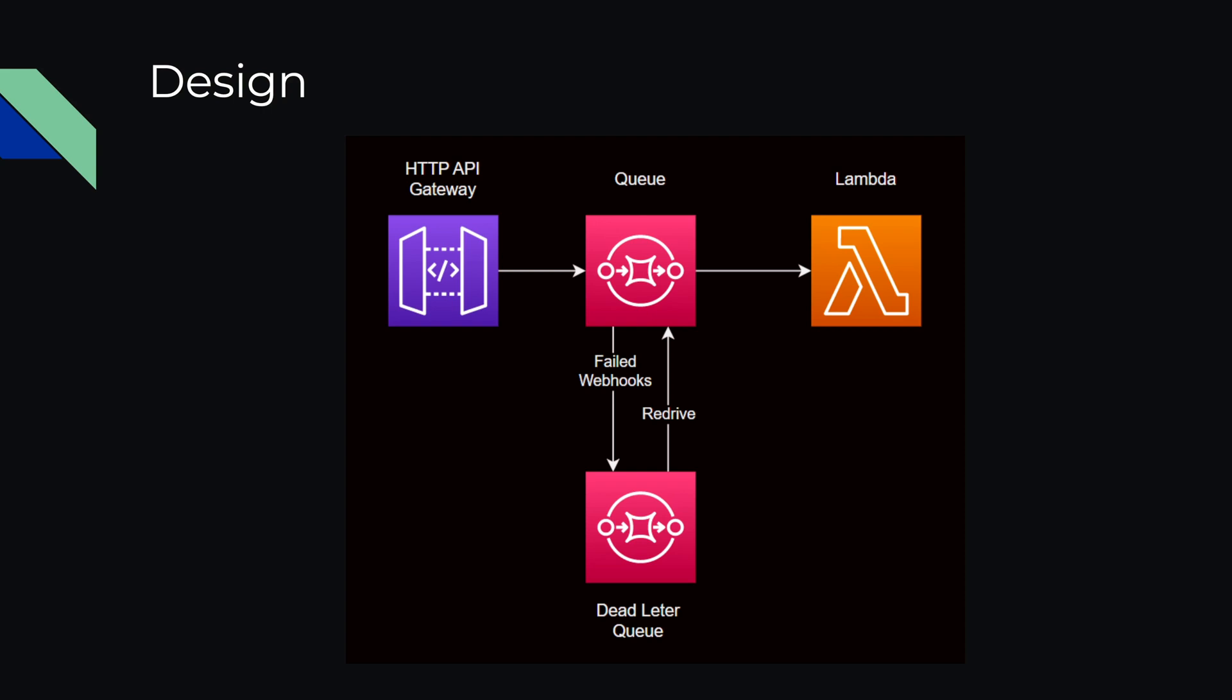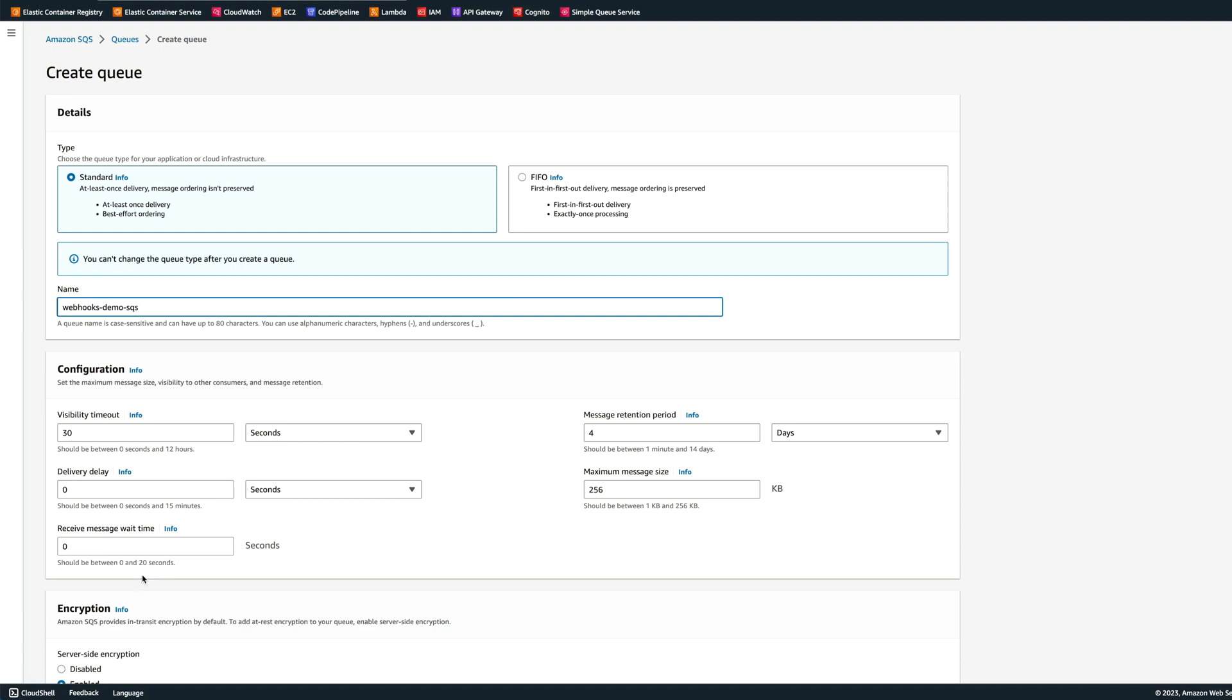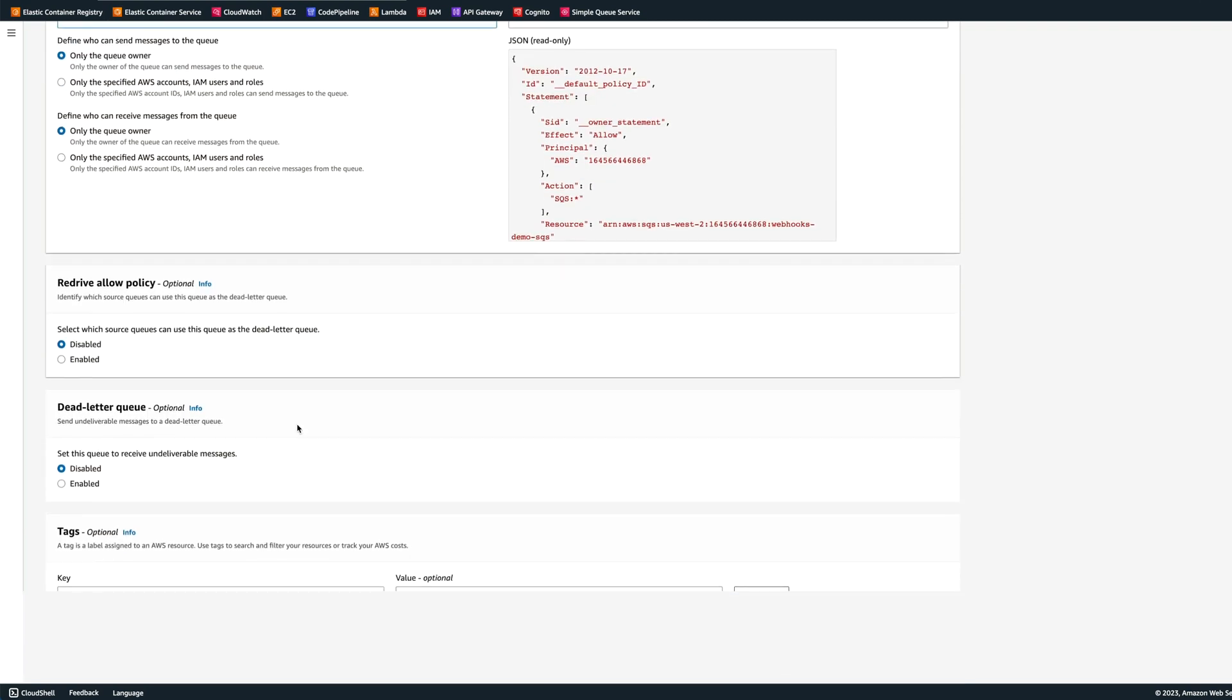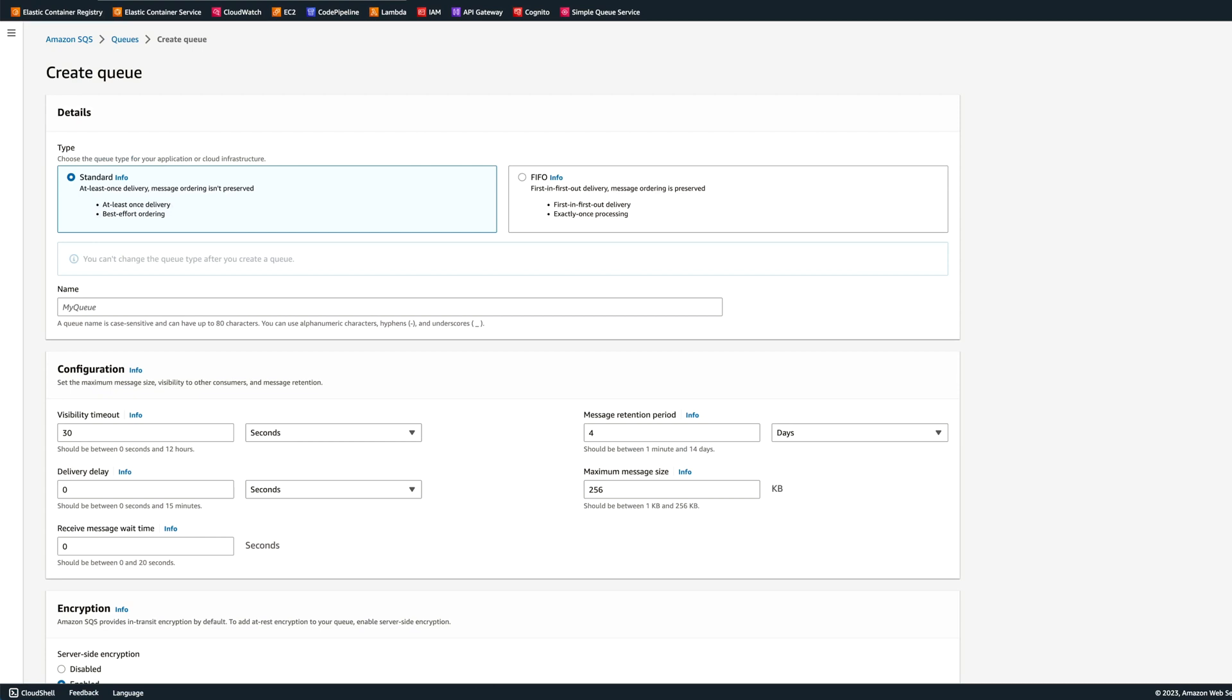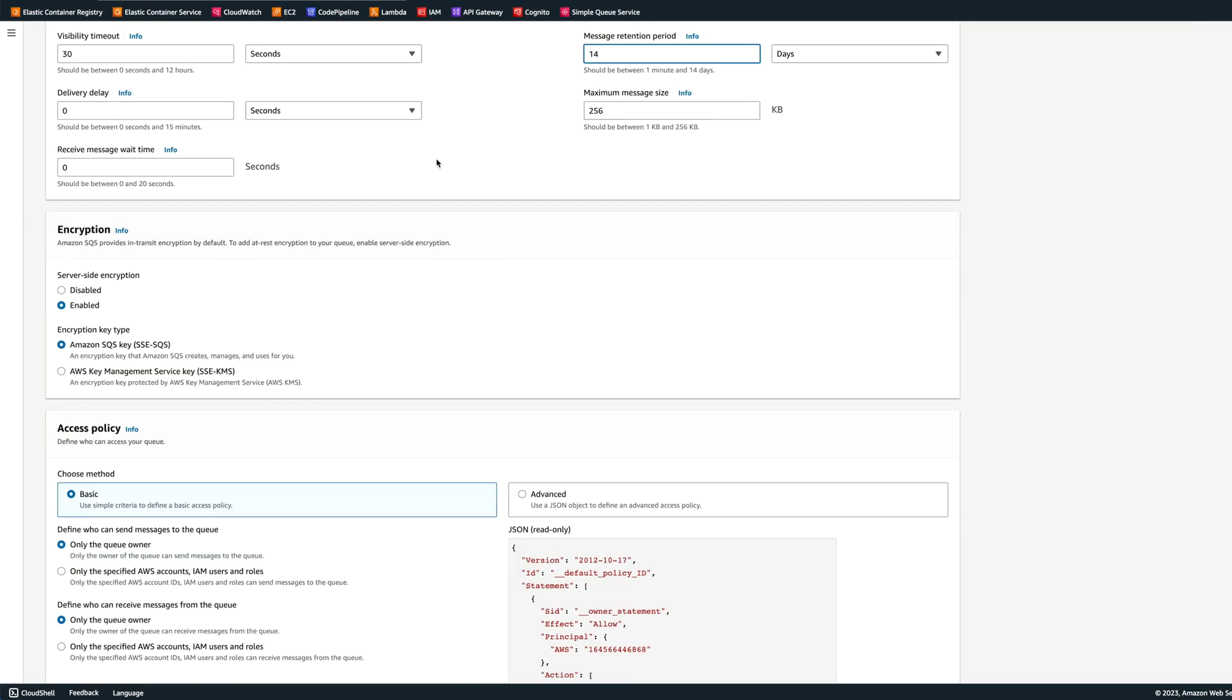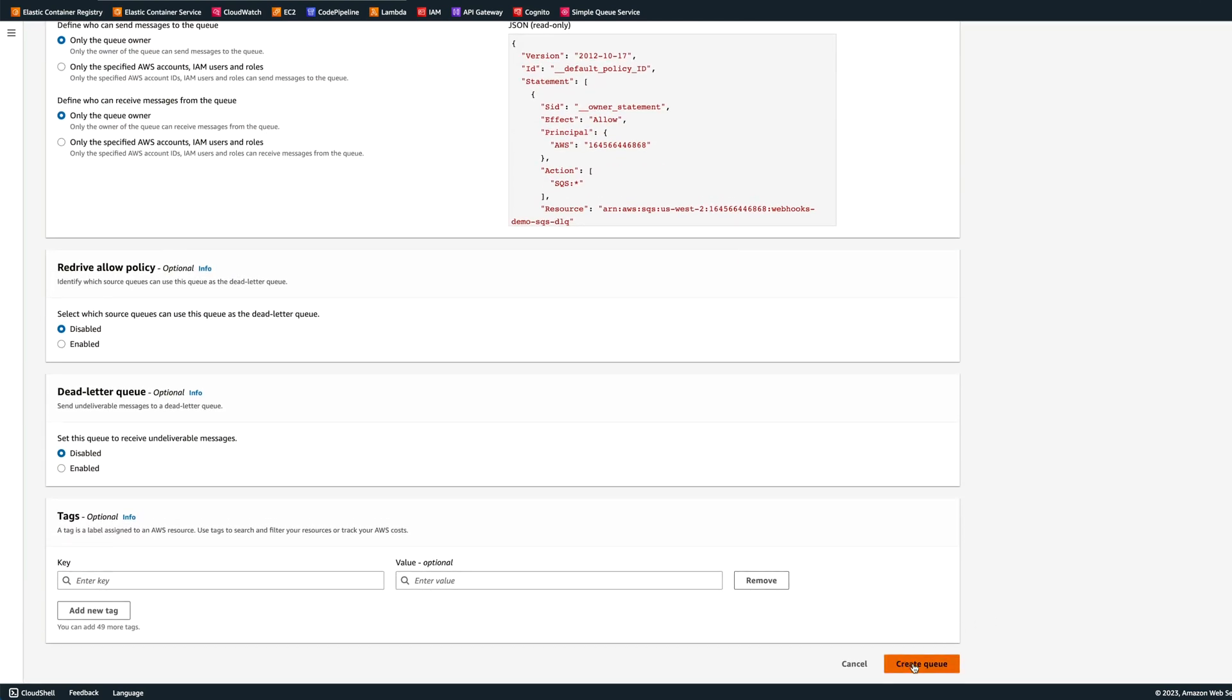Let's start building the application in AWS. First, we're going to start with building queues. Let's create a queue, and it will be a standard queue. Now let's create another queue, and we will call it webhooks demo sqs dlq, the dead letter queue. We'll change the message retention period to 14, the maximum amount, so you can have enough time to inspect them and update if something is necessary.